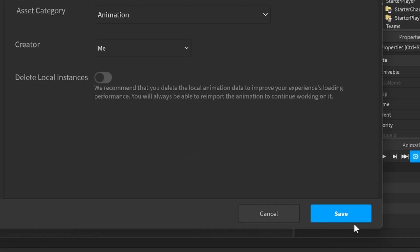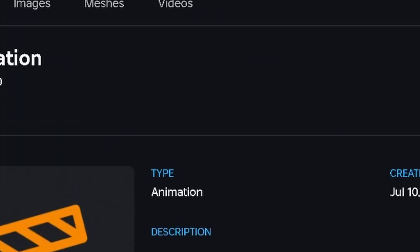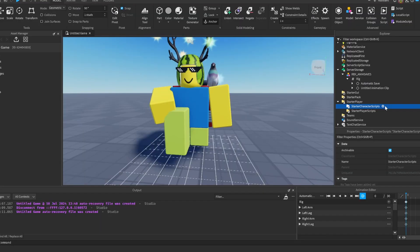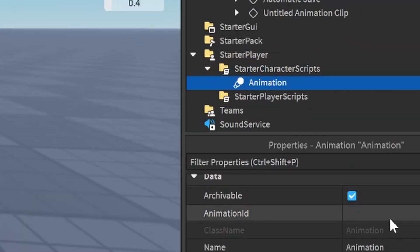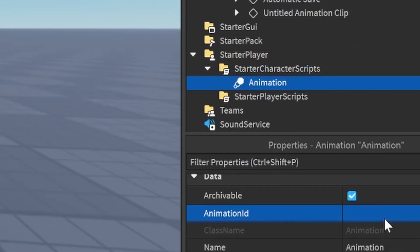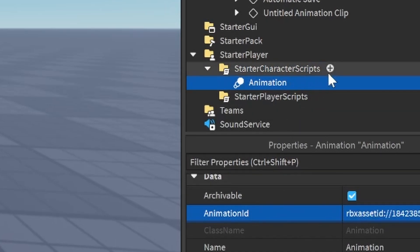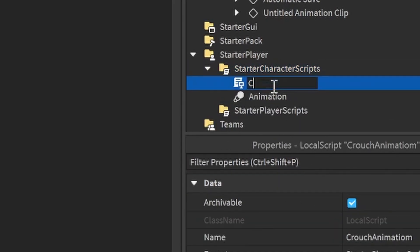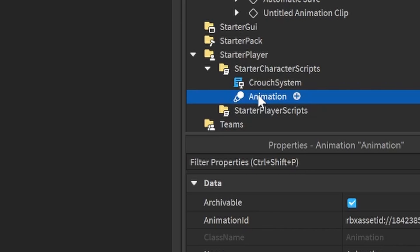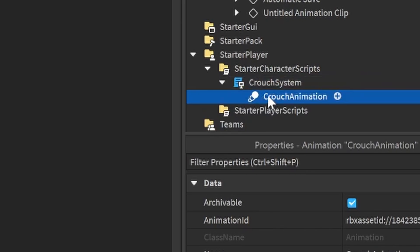Set looping to true, then click the three dots and publish to Roblox — I'll call it 'crouch animation'. Save, then click on the ID. Over here, make a new Animation object and paste the ID into the Animation ID box. Now we're going to make a LocalScript and call it 'CrouchSystem'. Name the animation 'CrouchAnimation' and put it inside the script.